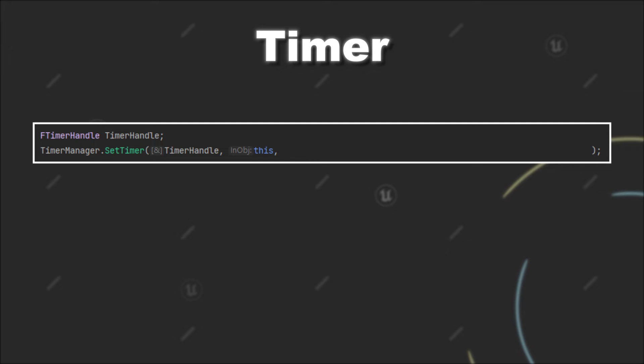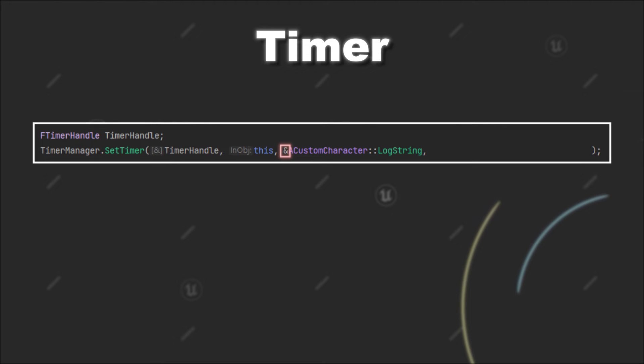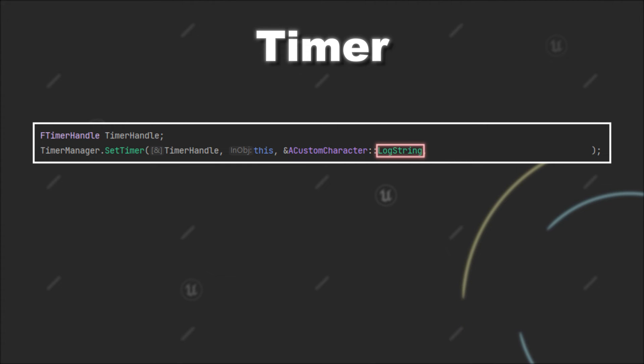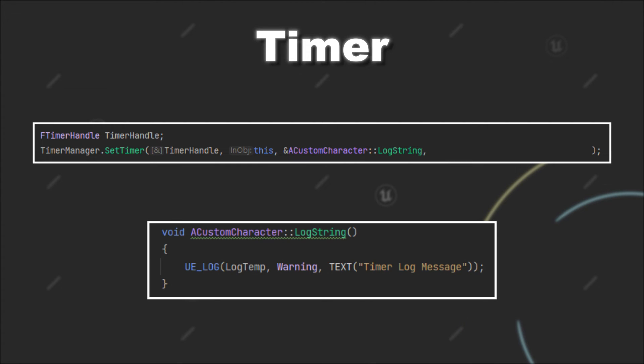Next, you have to provide a pointer to a function that should be executed by the timer. You can create a pointer to a function like this: First, you have to write the address operator followed by the name of the class the function is part of and then the function name. In my case, the function just prints some string to the console.